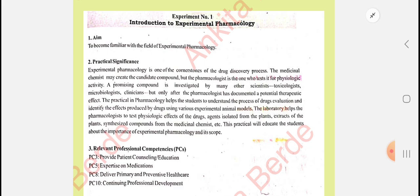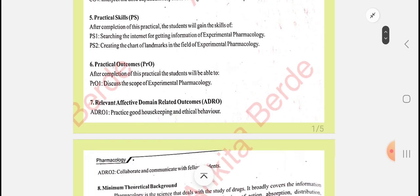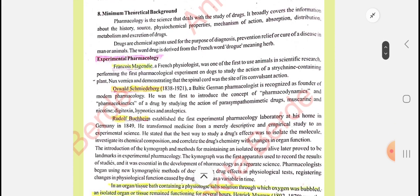I have practicals of community pharmacy and management available in the channel. Now see experiment number one: introduction to experimental pharmacology. The aim of the experiment is to become familiar with experimental pharmacology. It is very necessary for the drug discovery processes. There are toxicologists, microbiologists, and clinicians, but amongst them only the pharmacologist can discover the potential therapeutic effect of any drug. This is the introductory theoretical part of the experiment.